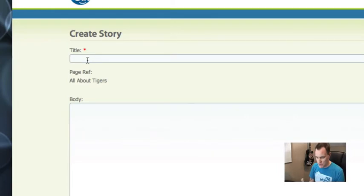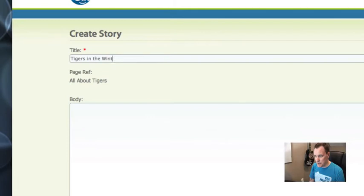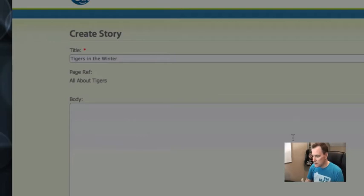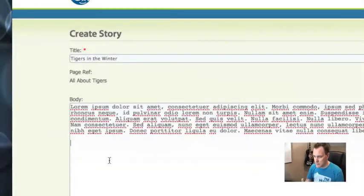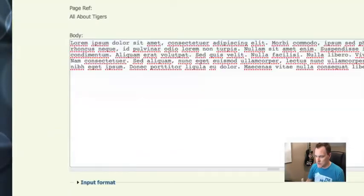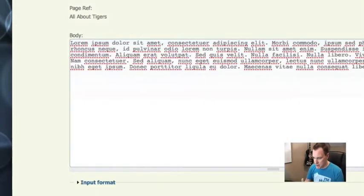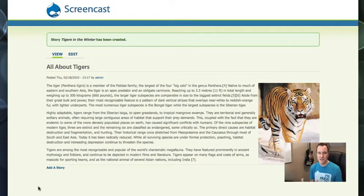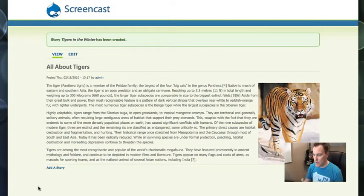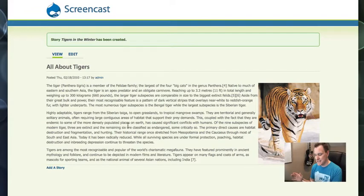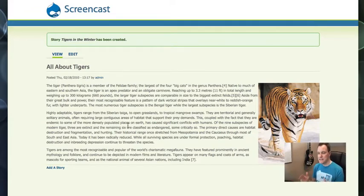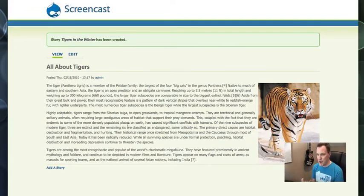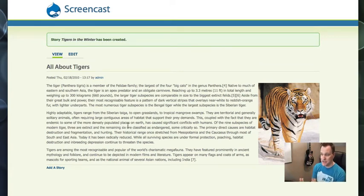So let me go ahead and create a story. I'll use my example of tigers in the winter. Let me fill in a little bit of text here. So there's some text and now I'm going to save it. Now what this is going to do, I told it to go back to the page that I referenced once I was done. So I referenced this and the story exists, but we can't see it on this page. Ideally what we want is we want all of our stories about tigers or about this tigers page to show up on this page. That's where views is going to come in handy.